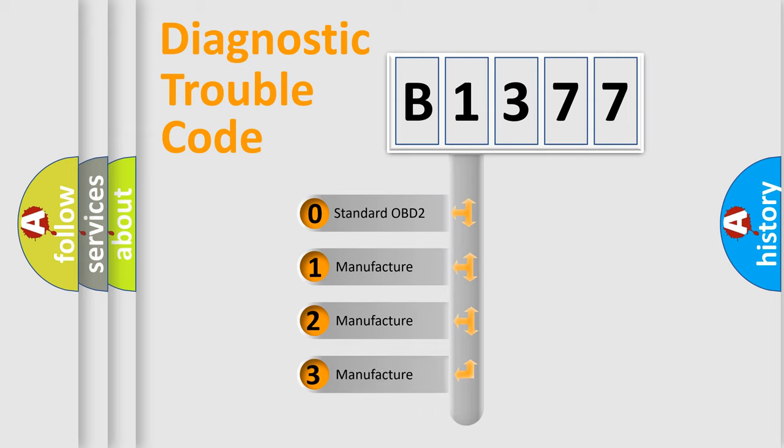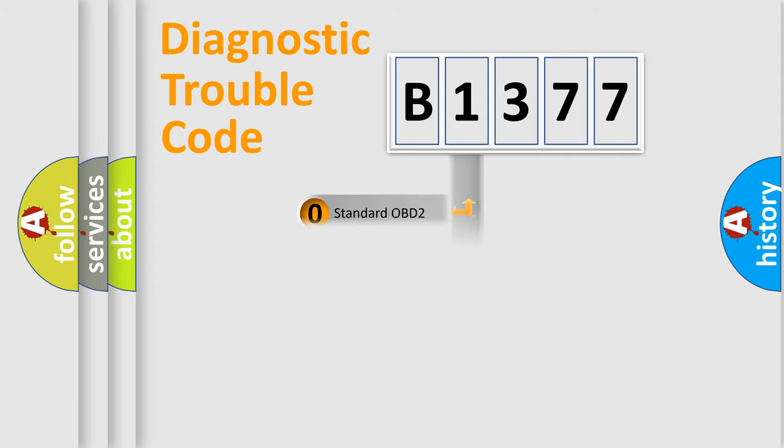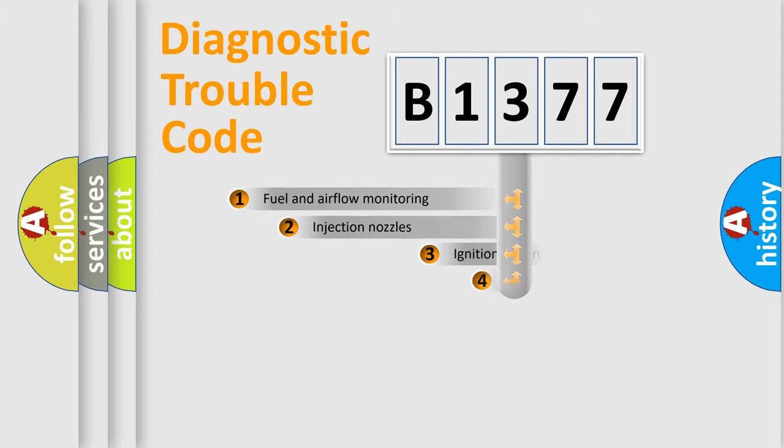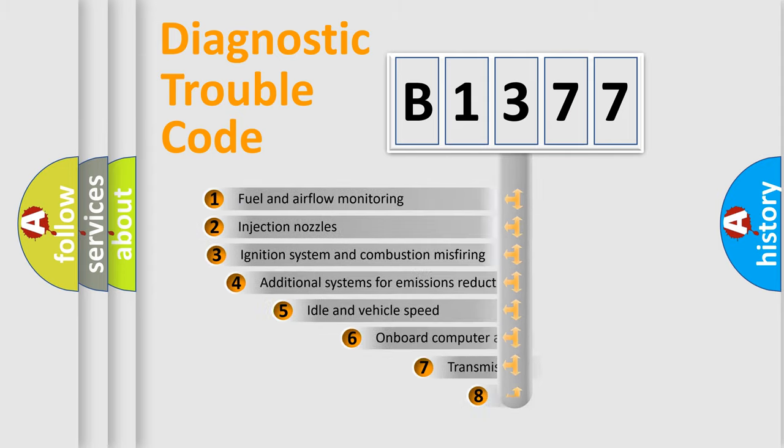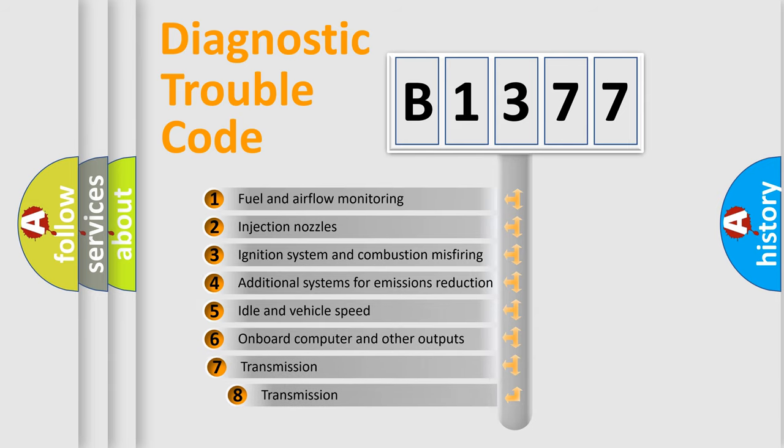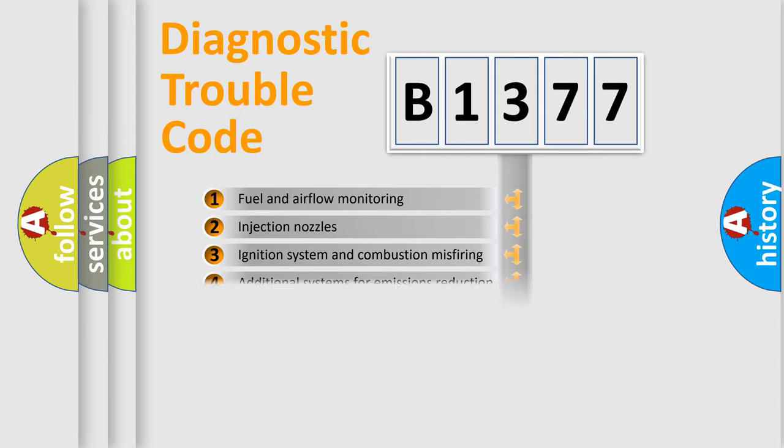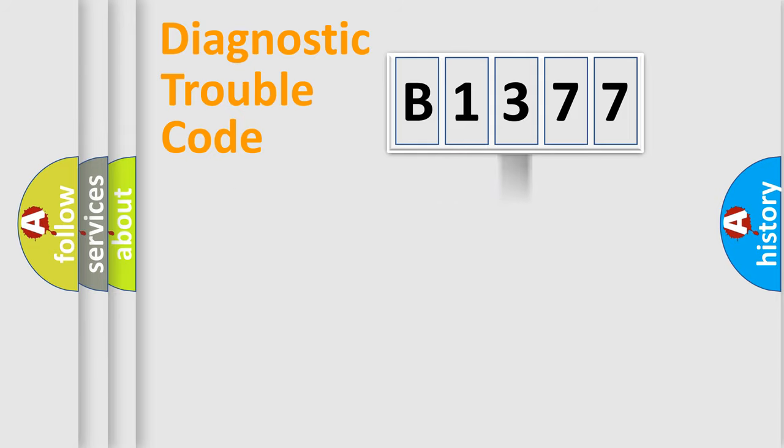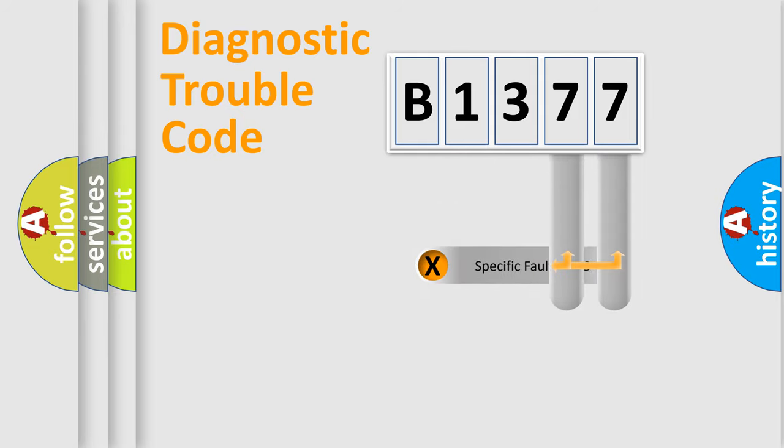If the second character is expressed as zero, it is a standardized error. In the case of numbers 1, 2, or 3, it is a manufacturer-specific error expression. The third character specifies a subset of errors. The distribution shown is valid only for the standardized DTC code.